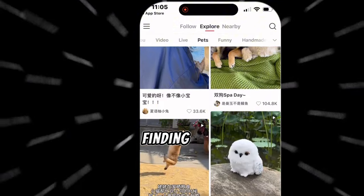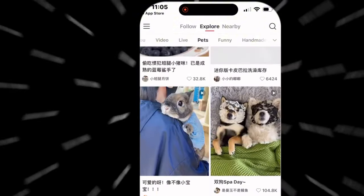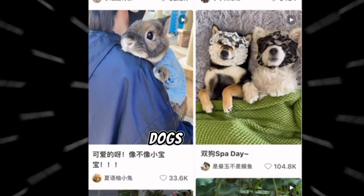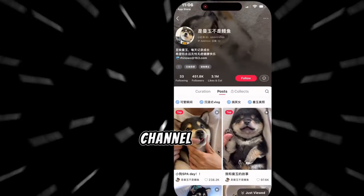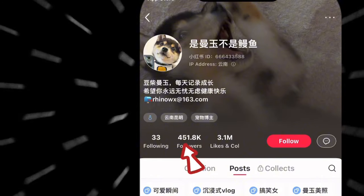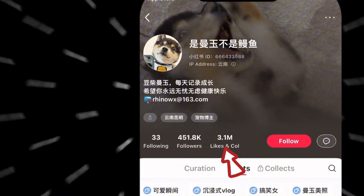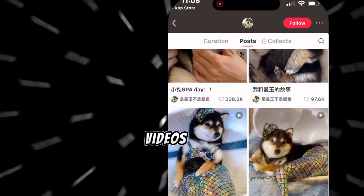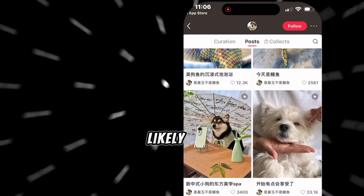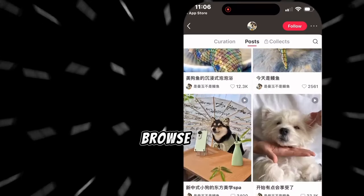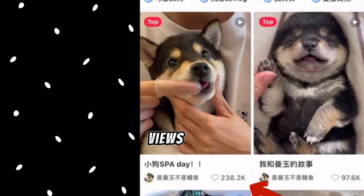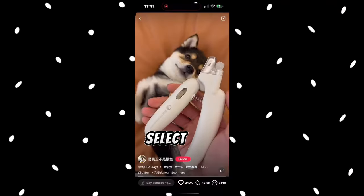Let's start by finding a cute dog video. Here is a video with 104,000 views of two cute dogs. Click to view the channel. The channel has over 451,000 followers and over 3 million likes, which is great because it shows their videos are popular. If we repurpose their videos, people will likely love to watch them. Browse through their other videos — here is one with 238,000 views. Select the video.